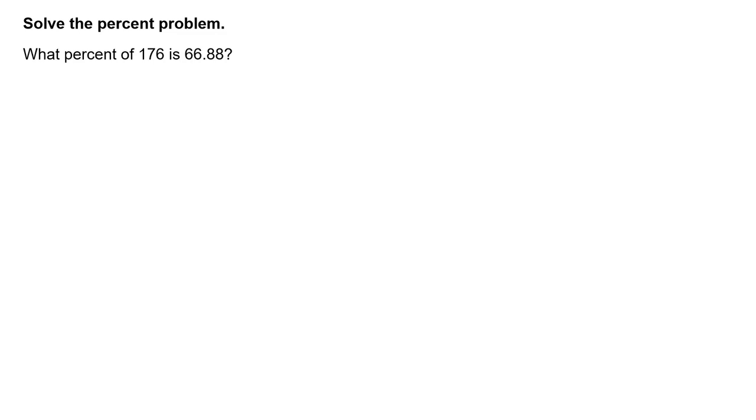Solve the percent problem. What percent of 176 is 66.88?